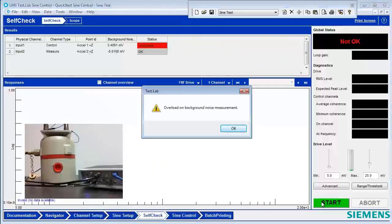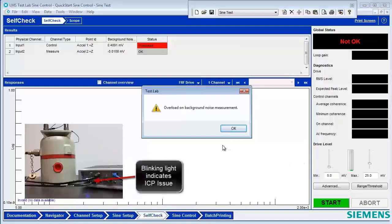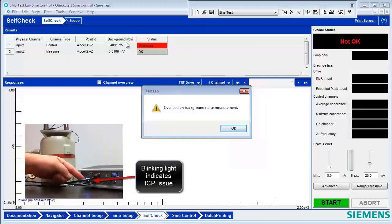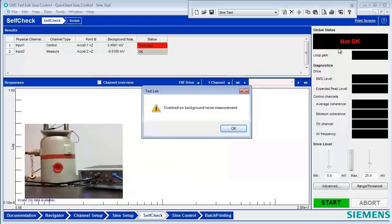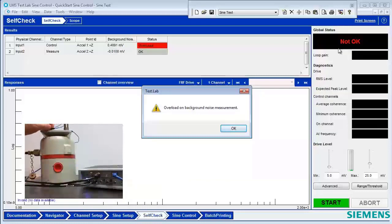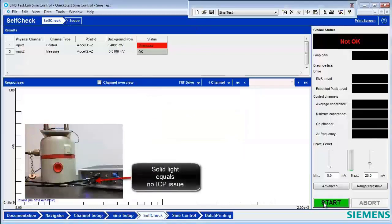And this time, we got an overload indication right away, before the broadband level was even sent out. The overload indicates that there's a condition on the first channel. Probably the ICP power is not being supplied properly. The current draw is not correct. This is due to a loose wire, and so now we'll tighten the wire on the control channel, and rerun the test.